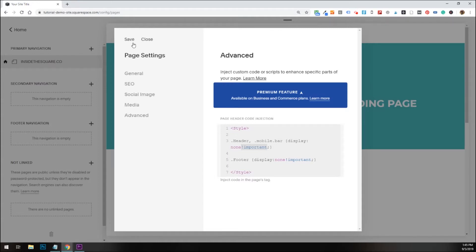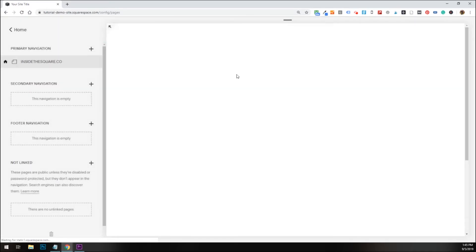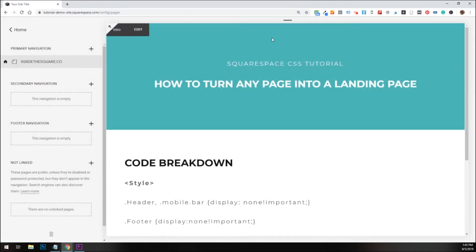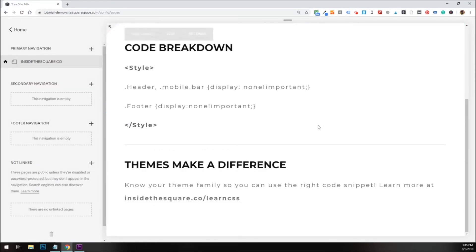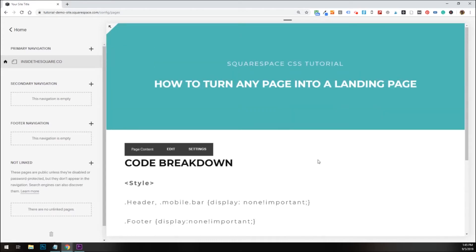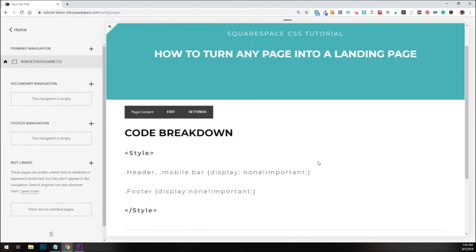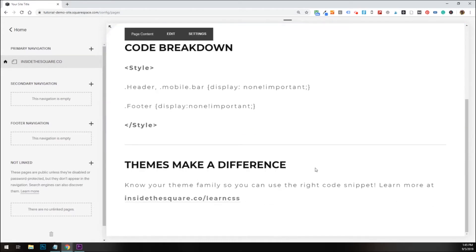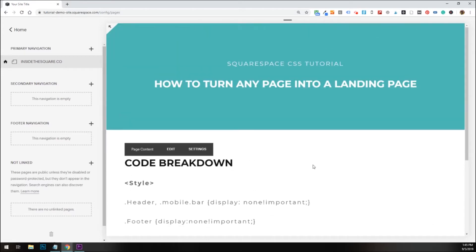When we're all done with that, we'll select save, and my page will refresh, and now you'll see that header is gone and the footer is gone. All that's left is the content on my page. Pretty cool, right?